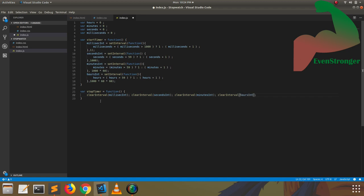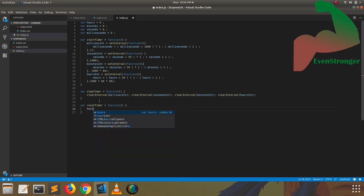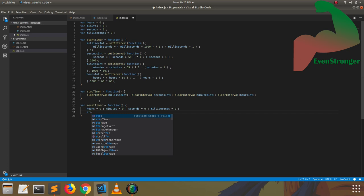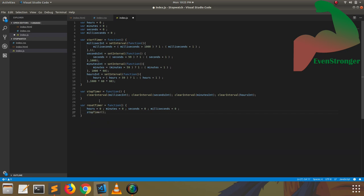Now we are moving to the reset function. Rather than start timer and stop timer, we just initialize the hours, minutes, seconds, and milliseconds variables to zero, so that it will be re-initialized from the starting state. In the reset timer function, we should call the stop timer first — the basic functionality of reset is: when we click reset, it stops the timer once and then re-initializes everything, so the app gets back to its starting state.